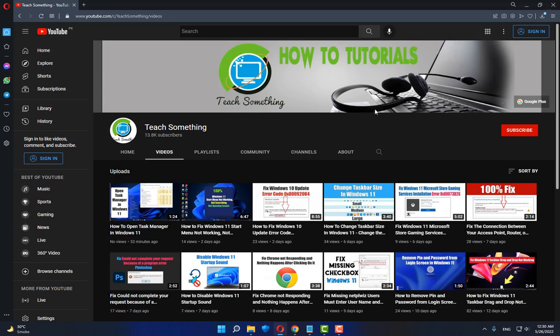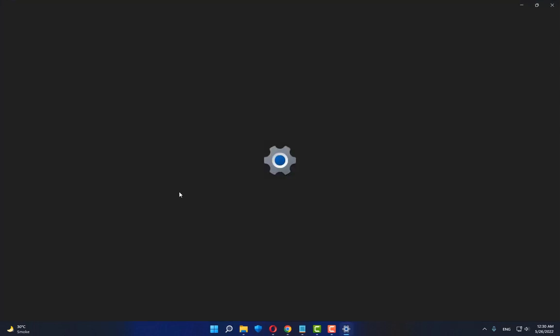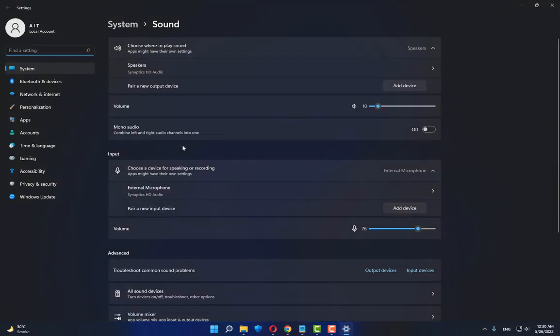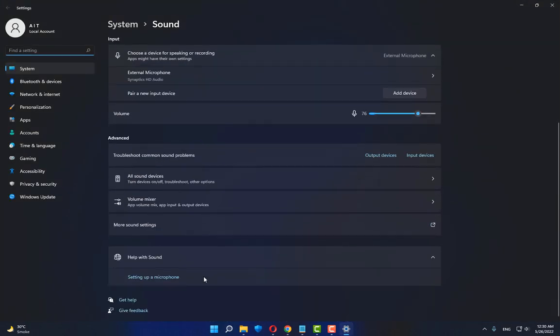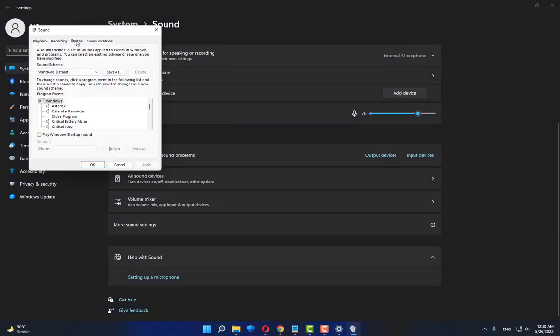After that, go to your sound icon and right-click. Go to sound settings, scroll down, and click on 'more sound settings'. In the Sounds tab, check 'play Windows startup sound', then apply and OK.